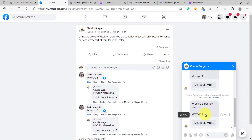Avoid spamming your subscribers by sending a chain of messages, because if you use chain messages — meaning more than one message — then it will produce error 10900. That marks the end of this video. On the next video, we are going to discuss more configurations for our comment auto-reply campaign.